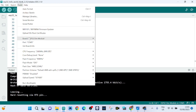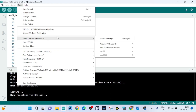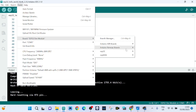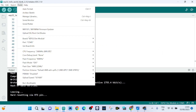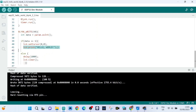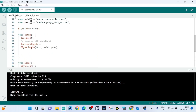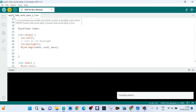Now go to Tools, select Board, choose ESP32 and select your board — for me it is ESP32 Dev Module. Now we are ready to upload the code.